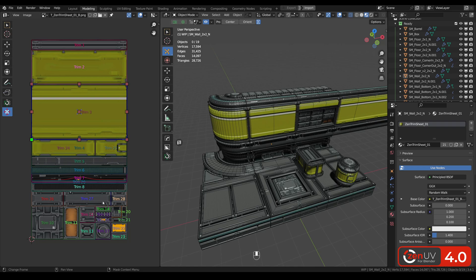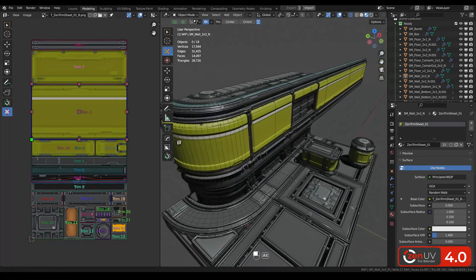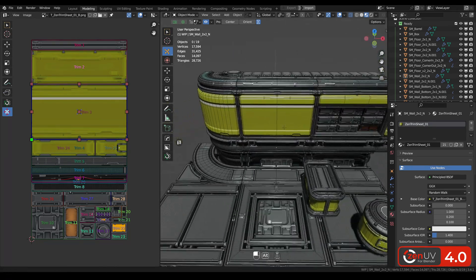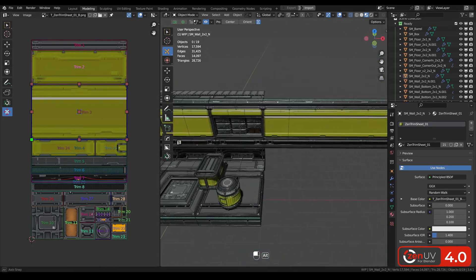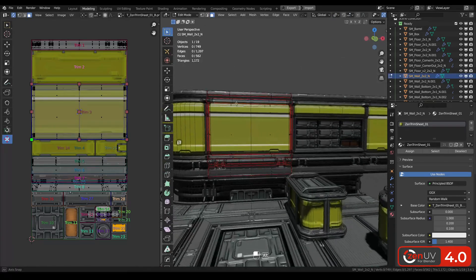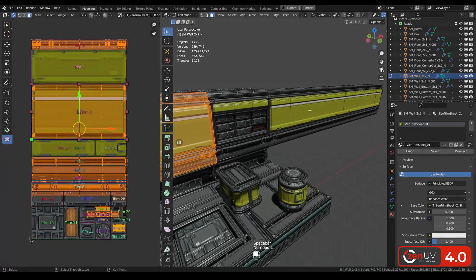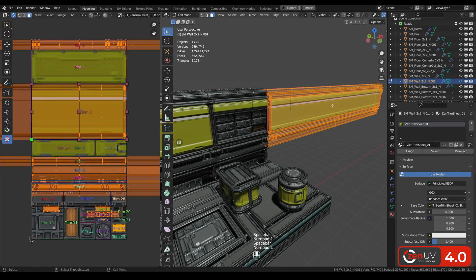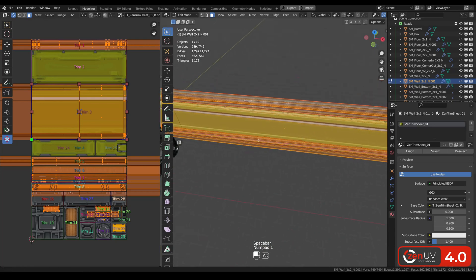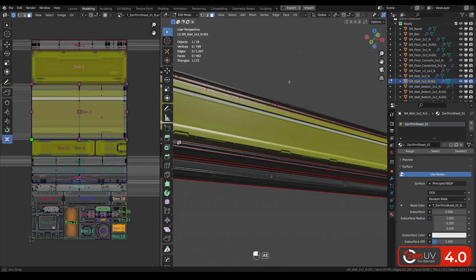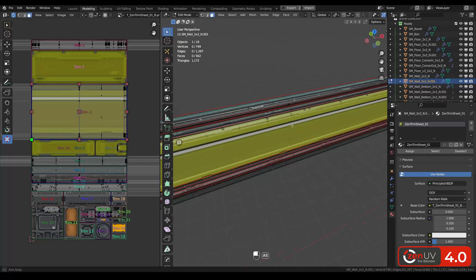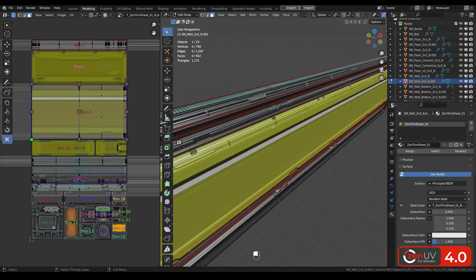And all this trim sheet helped me to create this variety of different models. You can create small piece of the wall as well as a big piece of the wall and still hold the same level of quality.